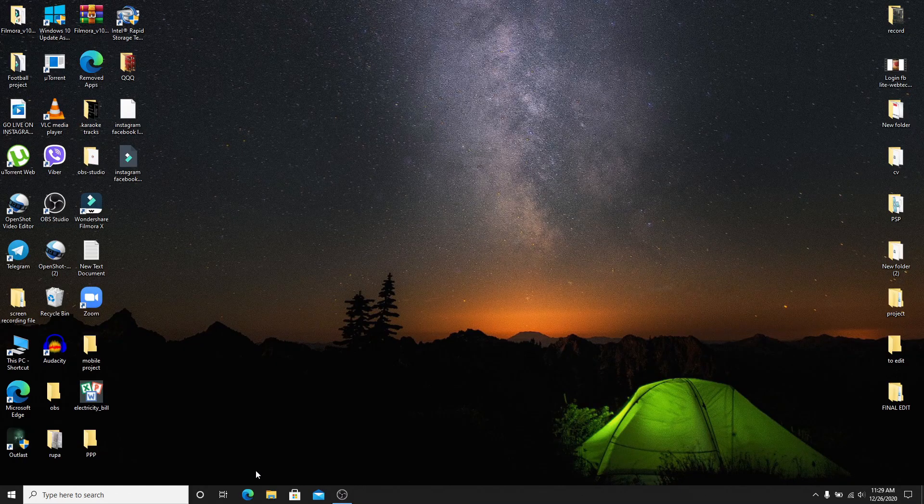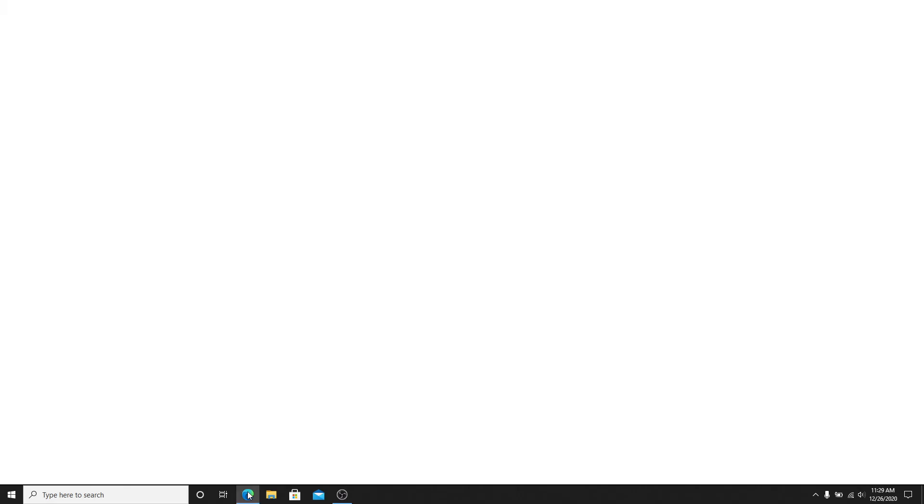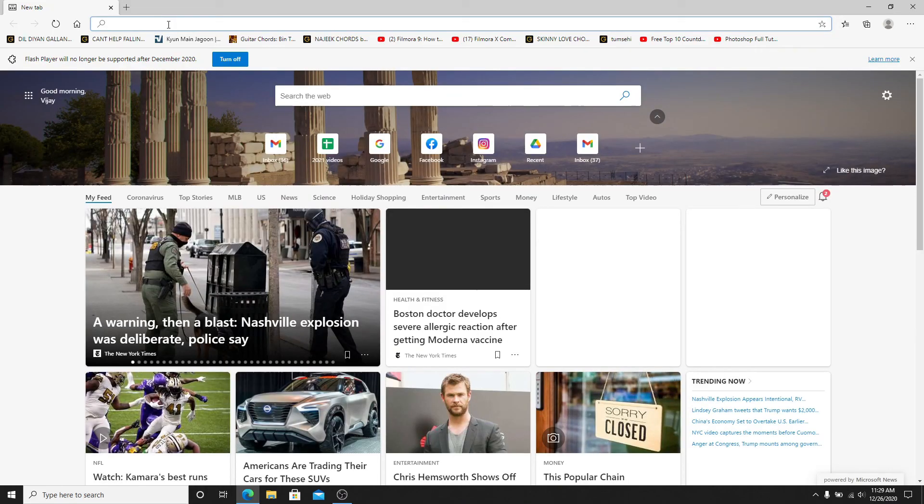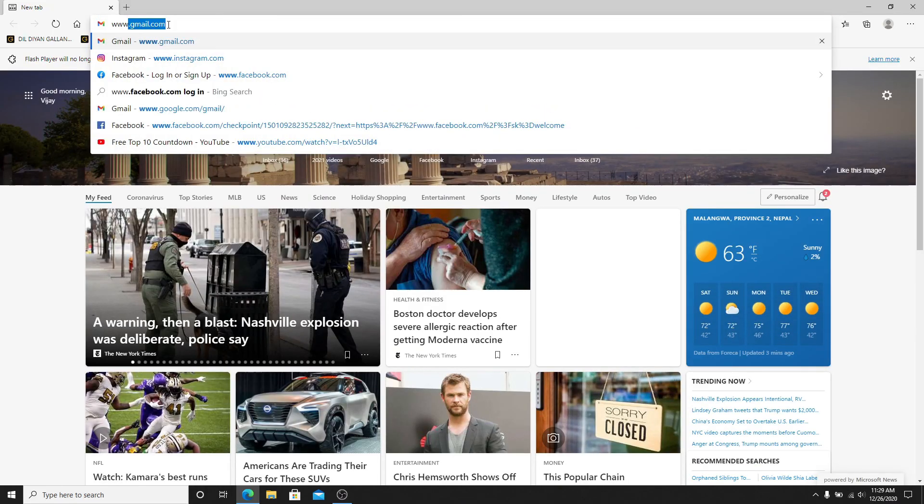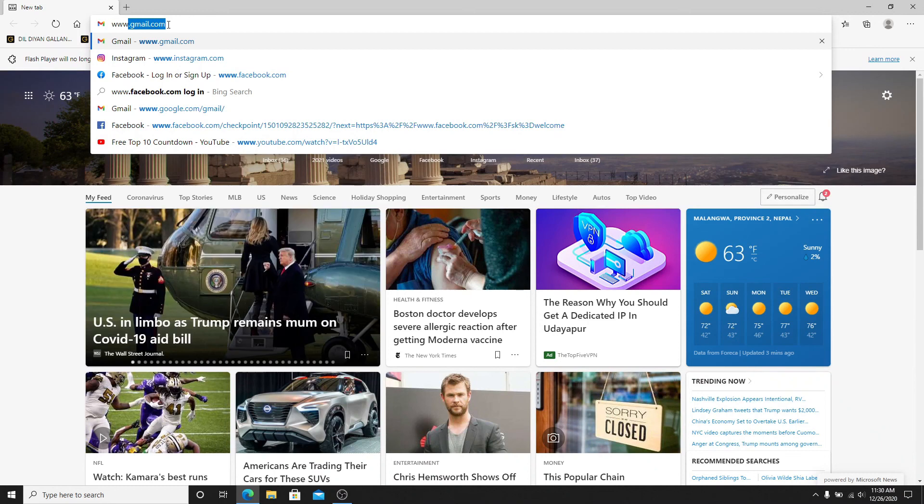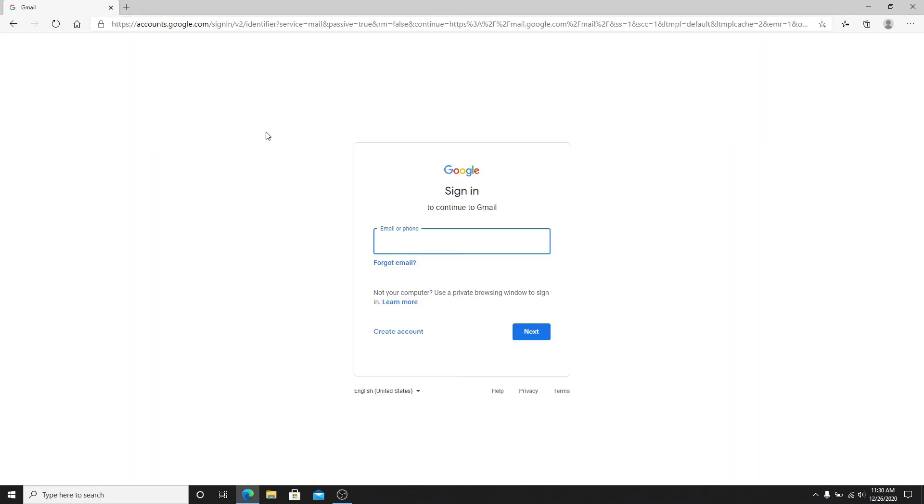Start by going to your web browser. In the search bar, type in www.gmail.com and hit enter on your keyboard. You'll reach the sign-in page of Google.